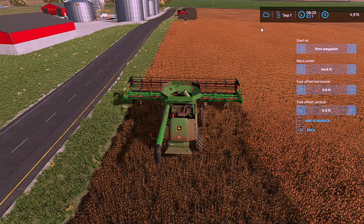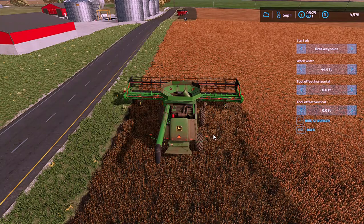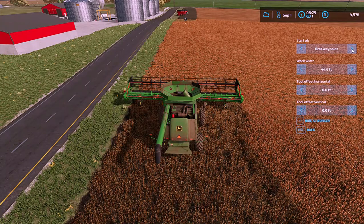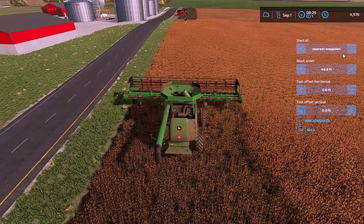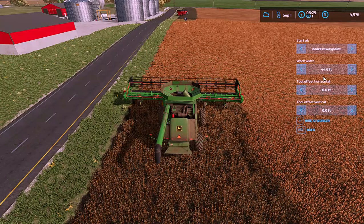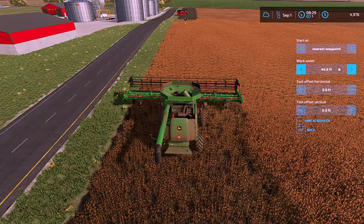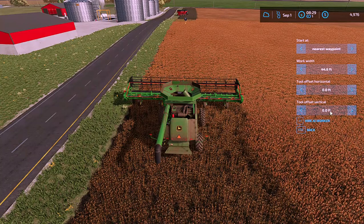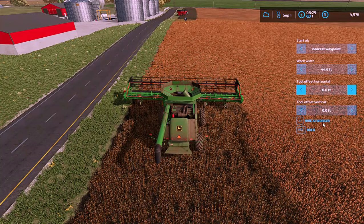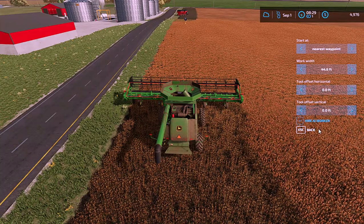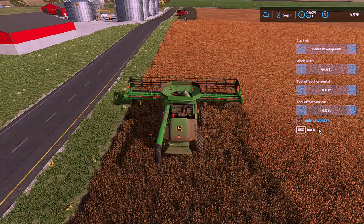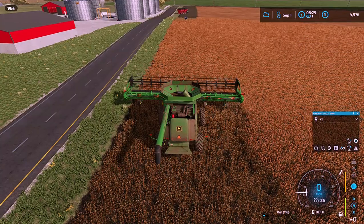With that being said, he is going to drive up to the first waypoint and go around. Now what I like to have it set is nearest, and you can see you're working with, you can adjust that here and the tool offsets. You just hit escape or the back button to take you out of that.